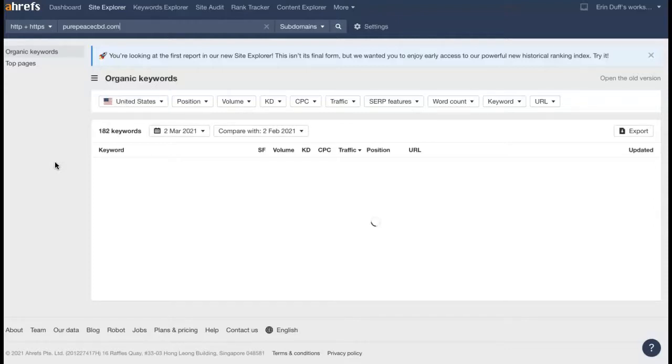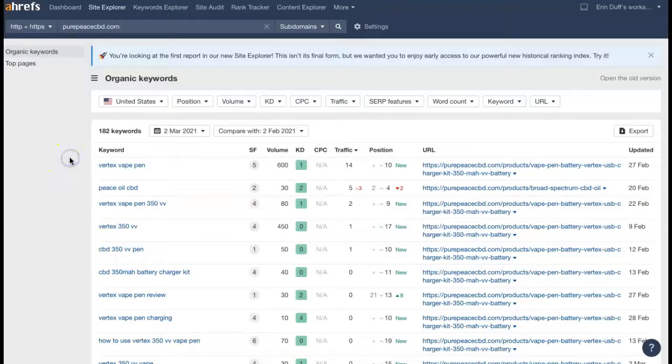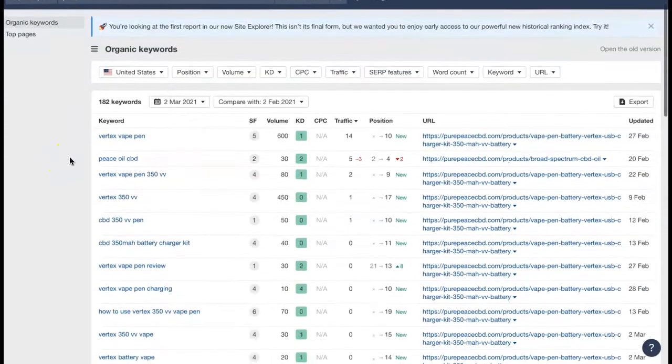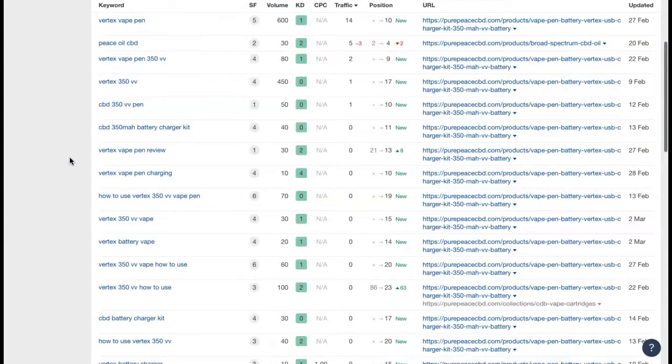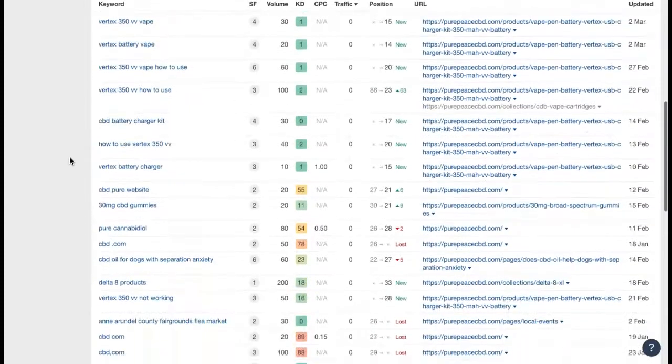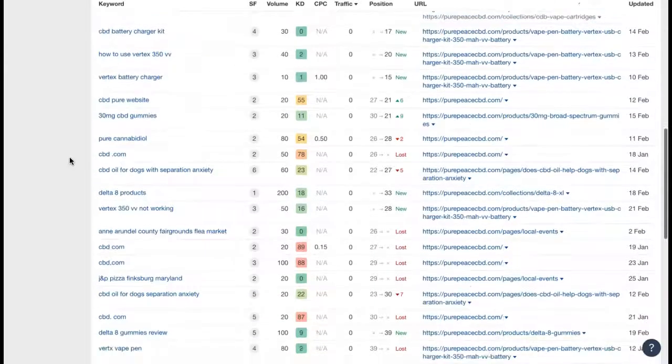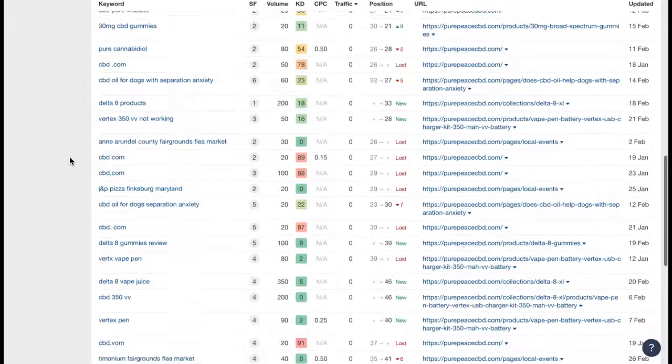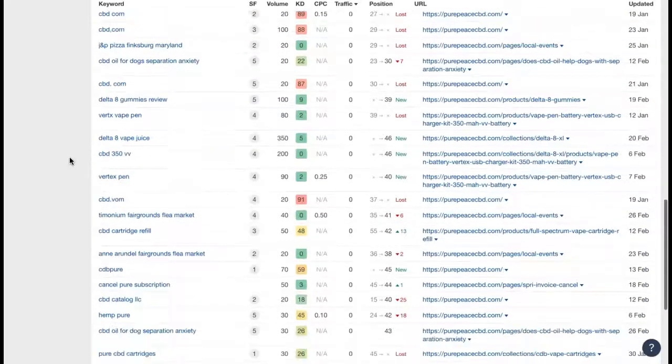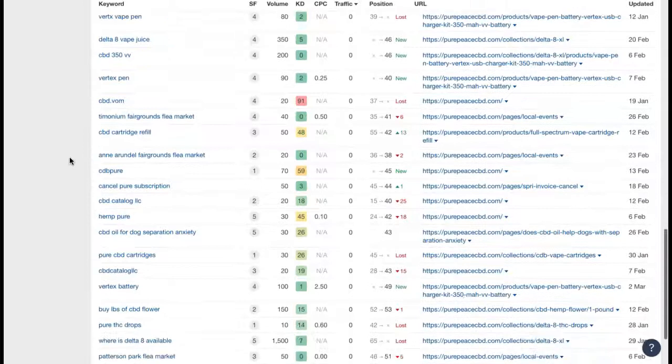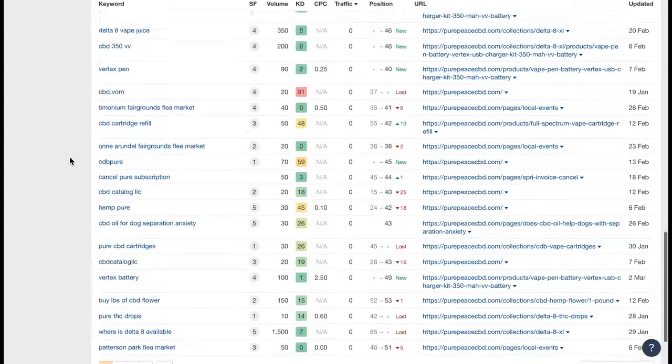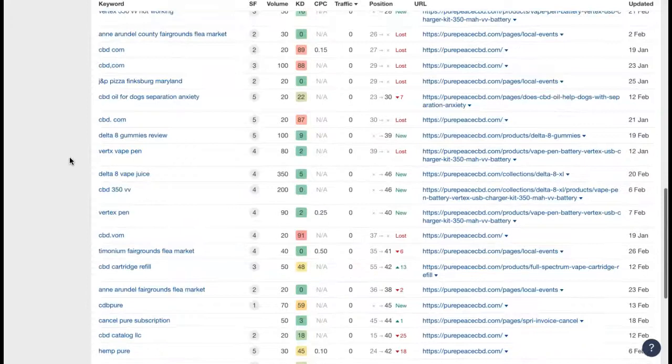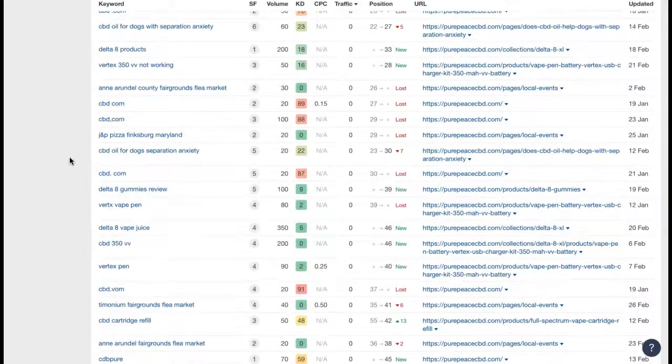And since you do have a shop on your site, you would be able to target multiple different areas. Someone's not necessarily having to be local to buy things from you, so you could target the entire United States if you wanted to. It does look like you have some keywords here for the things that you're selling.